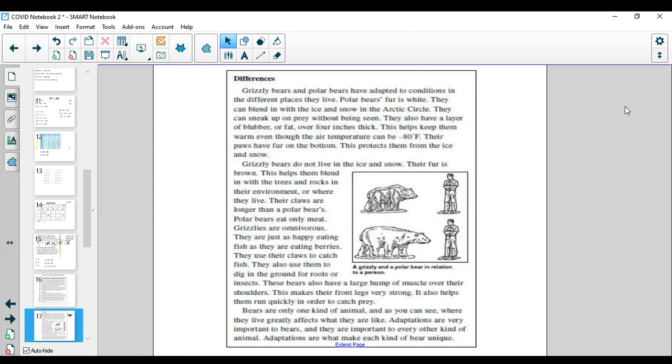Differences. Grizzly bears and polar bears have adapted to conditions in the different places they live. Polar bears' fur is white. They can blend in with the ice and snow in the Arctic Circle. They can sneak up on prey without being seen.